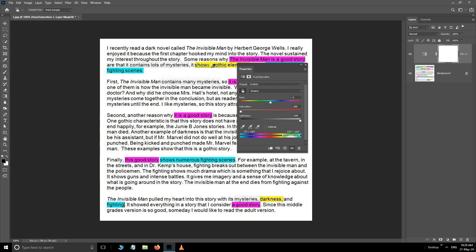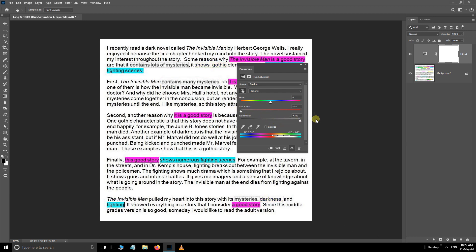Secondly, pick yellow color, reduce the saturation to minus 100, increase the lightness to plus 100. Continue the same process for the remaining colors.